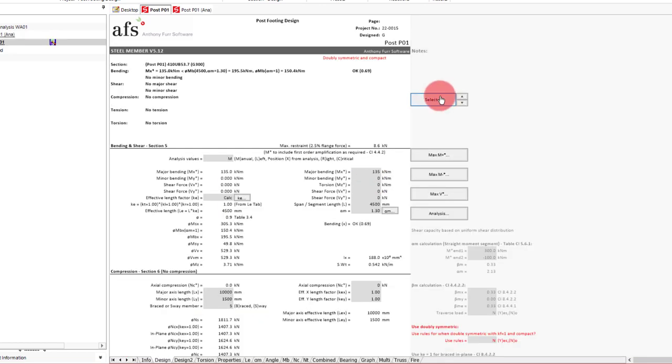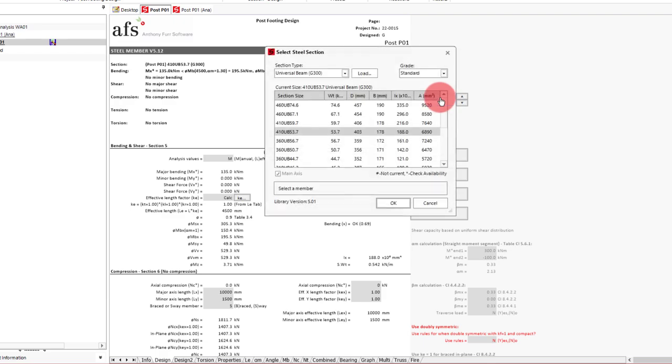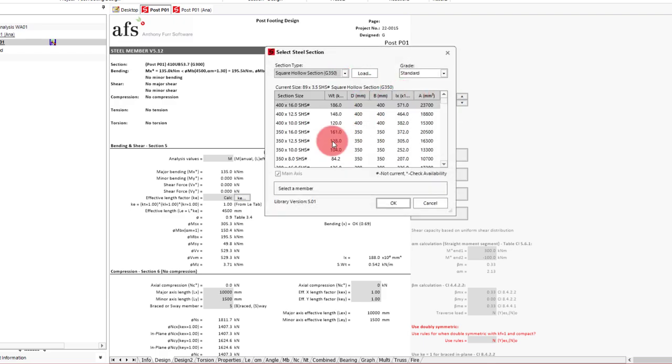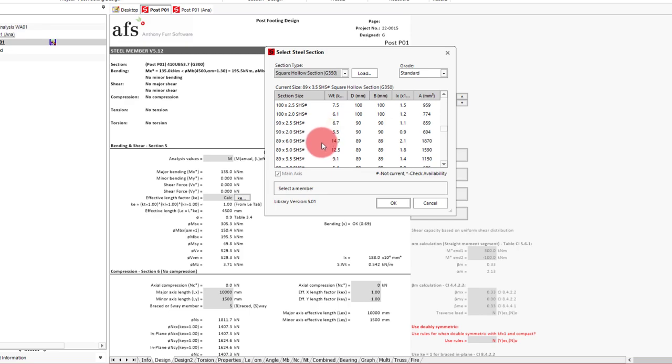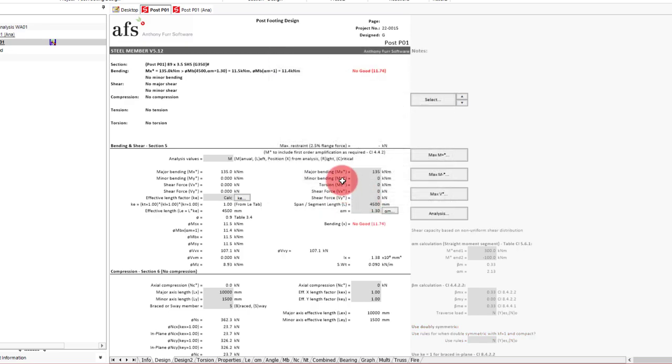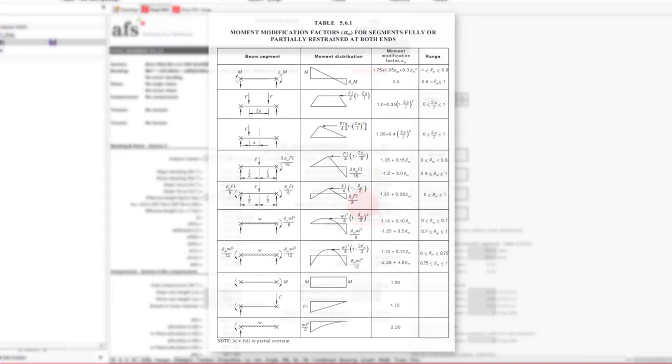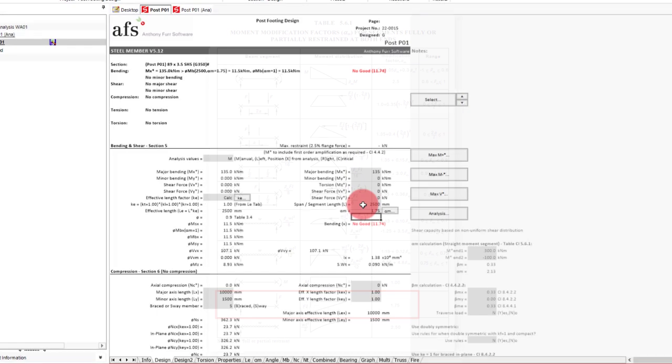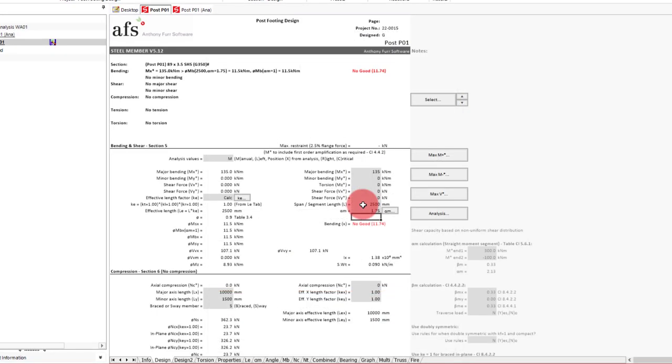With our loading done we can switch back to the design page. And in here we'll first pick our square hollow section. We'll start with a 3.5 mm. We'll also want to change our span to 2500 on this document. And set our alpha M to 1.75 for a cantilever bending moment, that has the tip restrained from moving out of plane. Depending on what your bending moment diagram looks like, this value might be different.